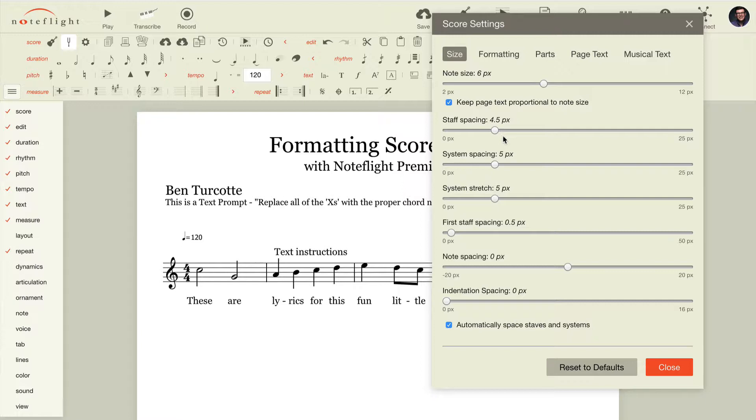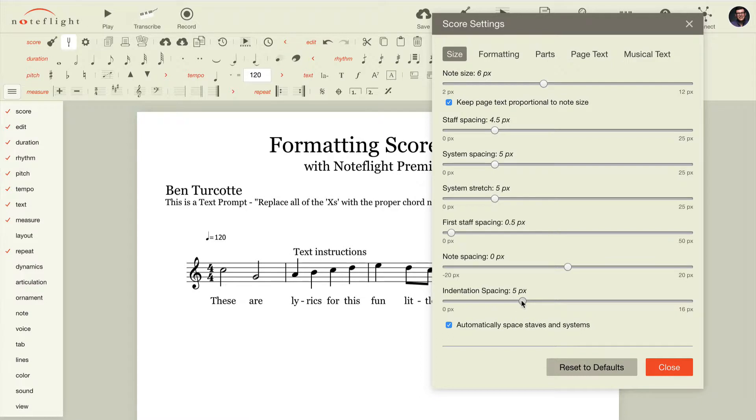You also have additional options for spacing of staff and systems, and indentation of your first staff as well.